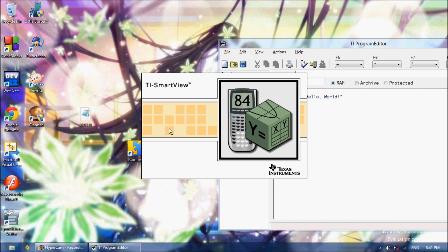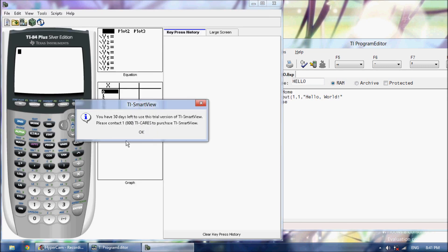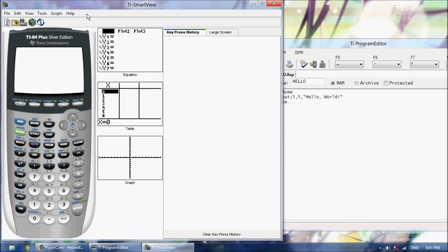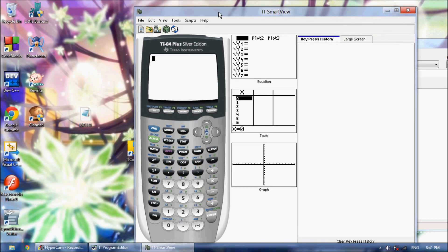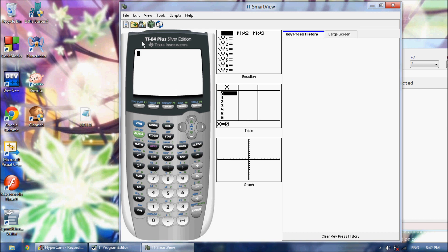So first, now I've got to wait for TI Smart View to start up. And then what you want to do, there is a 30 day free trial. What we're going to do is, when the calculator loads up, you'll see your calculator based on whichever TI Smart View you downloaded.